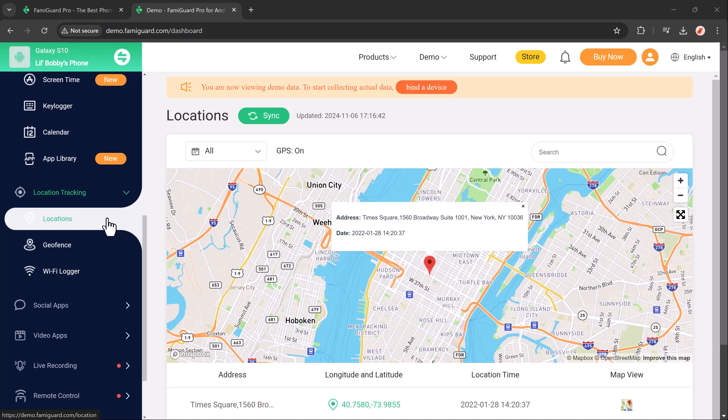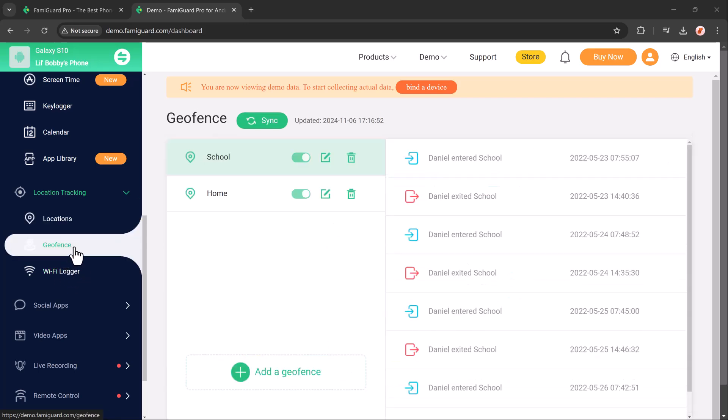This feature uses GPS technology to display your child's precise location on a map, helping you keep tabs on their movements throughout the day. With Famiguard, you can also set up geofences, virtual boundaries for specific areas like school,